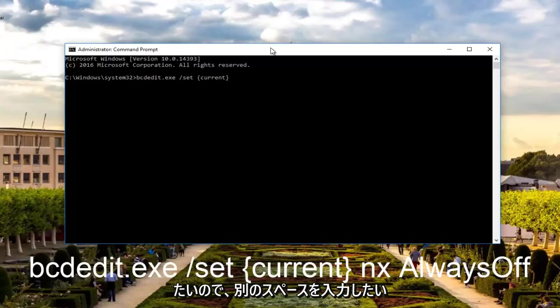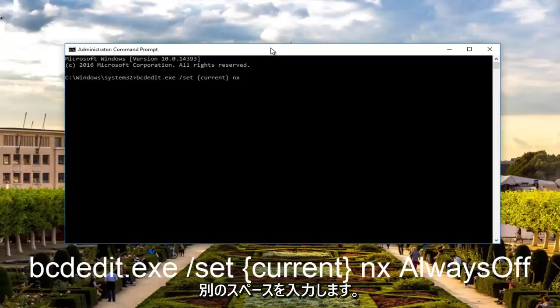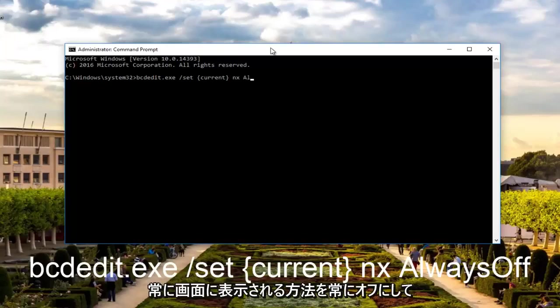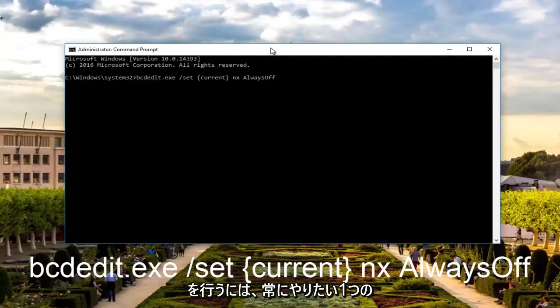Then you want to do another space. Type the two letters n and x, so nx, and then another space. Now you want to type in AlwaysOff, how it appears on my screen. AlwaysOff should be one word.